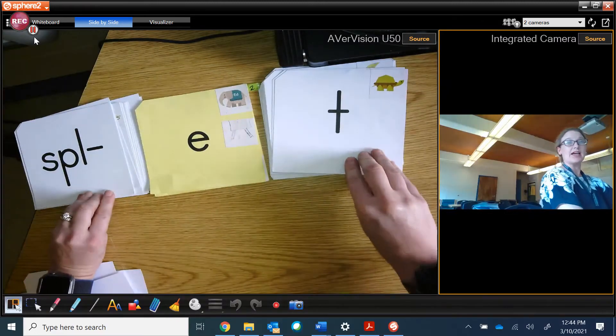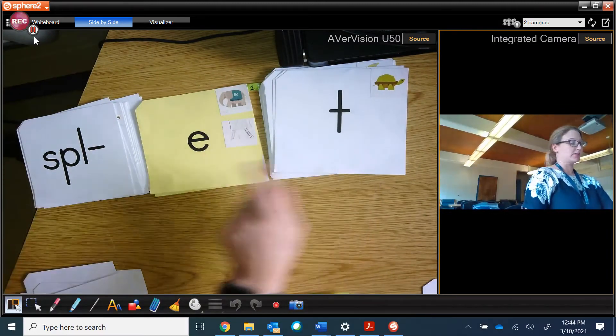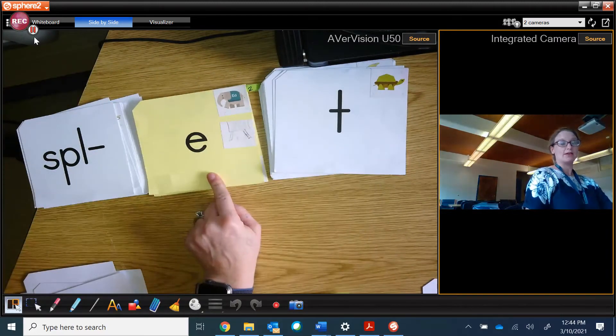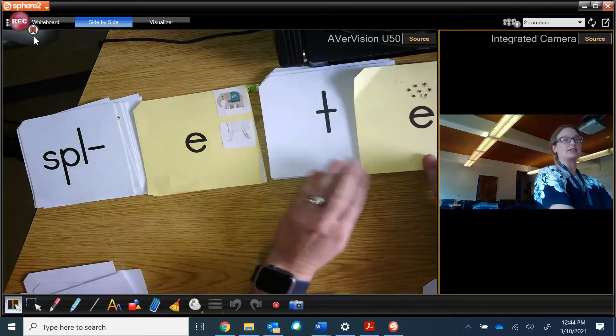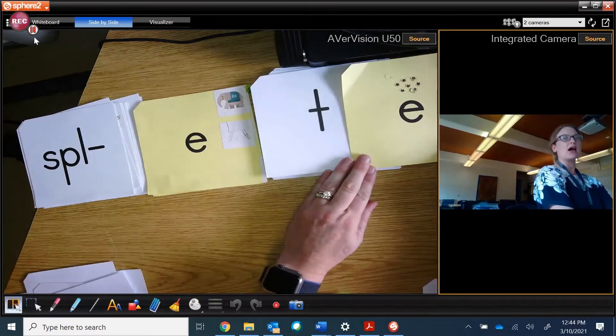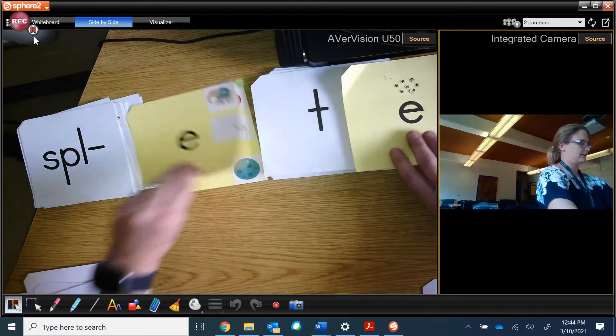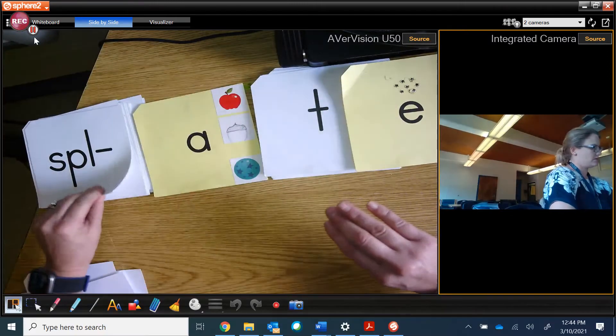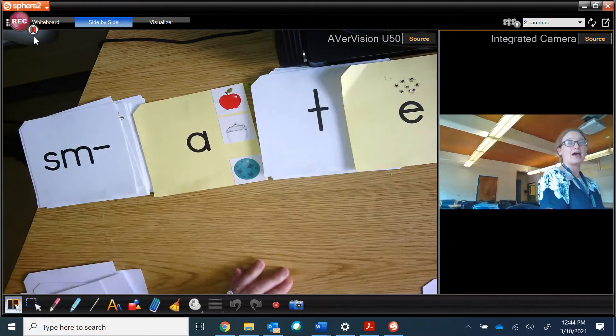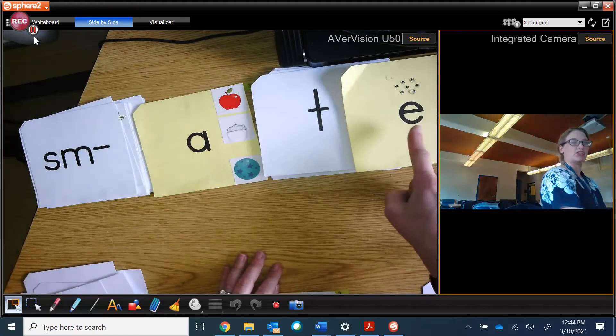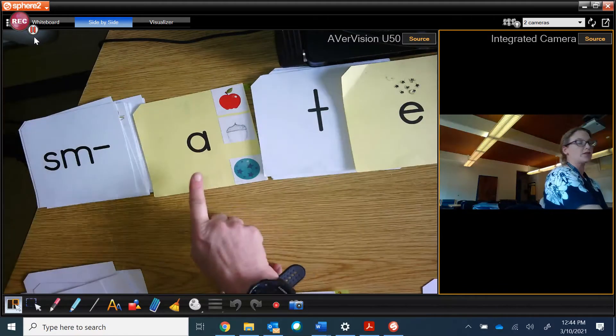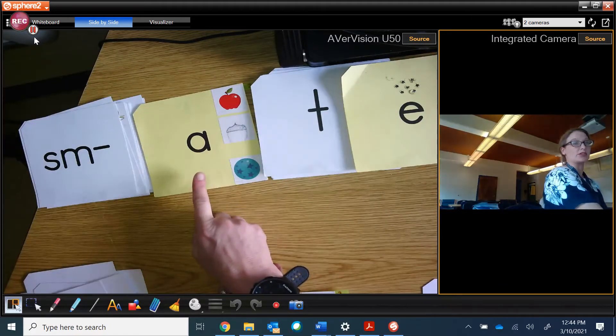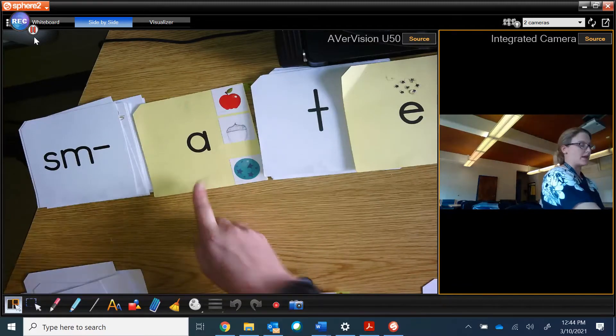Spla-et, because the consonant makes the vowel short. But if I add a silent, sneaky E, I get spleet. Now I have smate, because magic E jumps over the consonant and gives the power to the long vowel sound and it's smate.